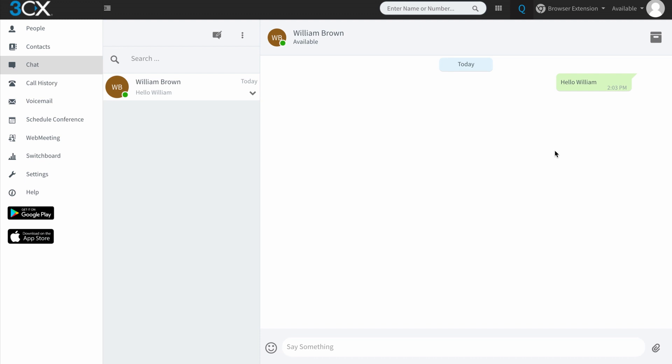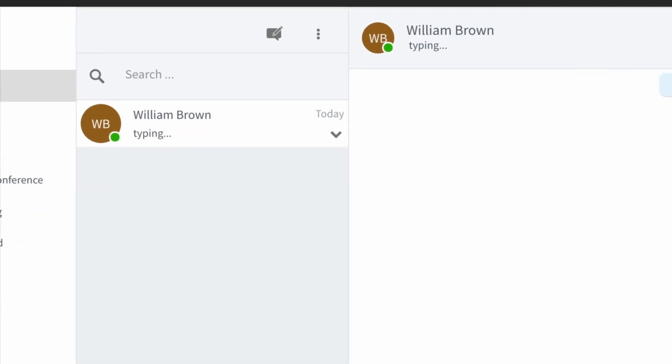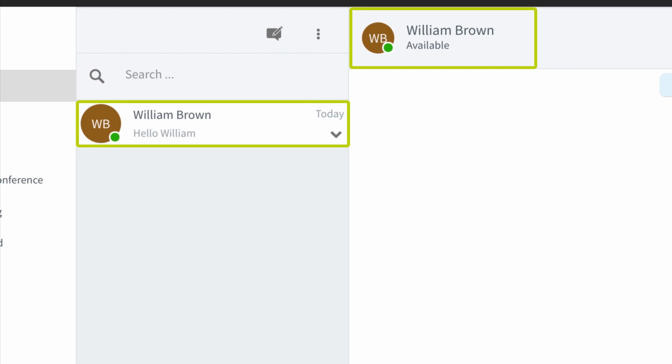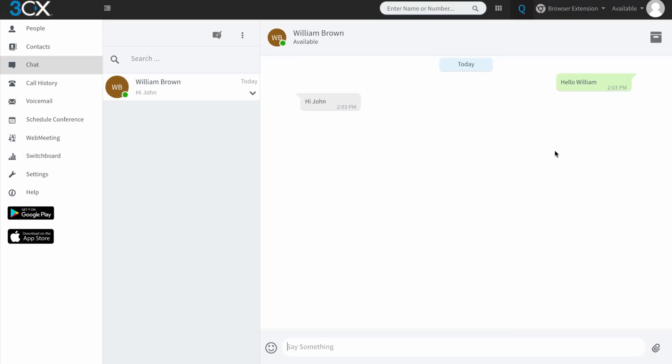William's going to get a notification and send a message back saying hi John. And you can see that the Web Client actually shows that William is typing. And there you go, William's response.